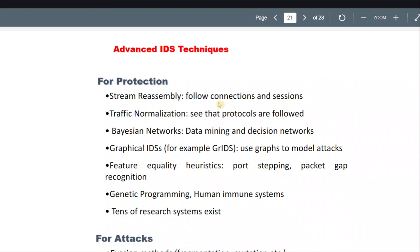Okay, we'll continue. For protection, we have advanced IDS techniques. One of the techniques for protection is stream reassembly — it follows connections and sessions. Traffic normalization checks that protocols are being followed.